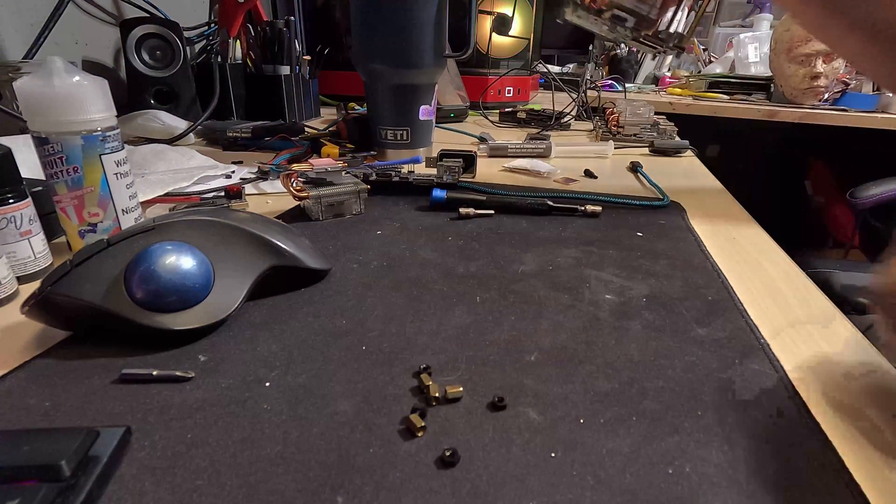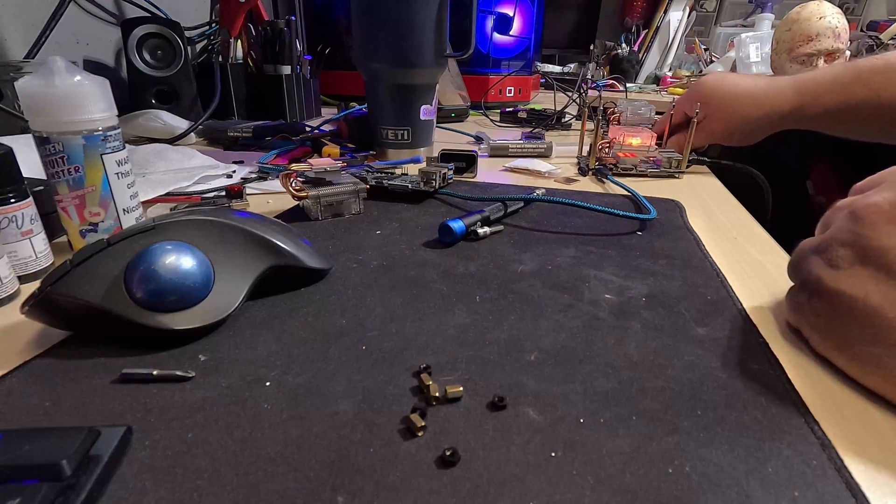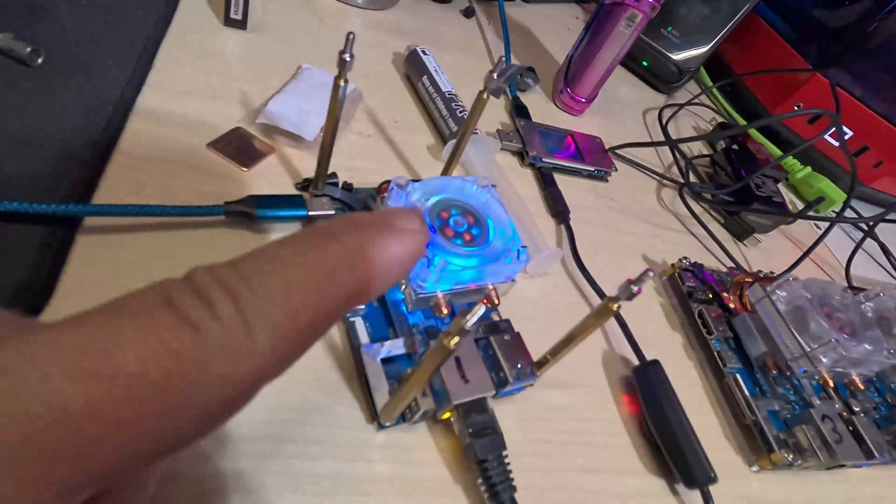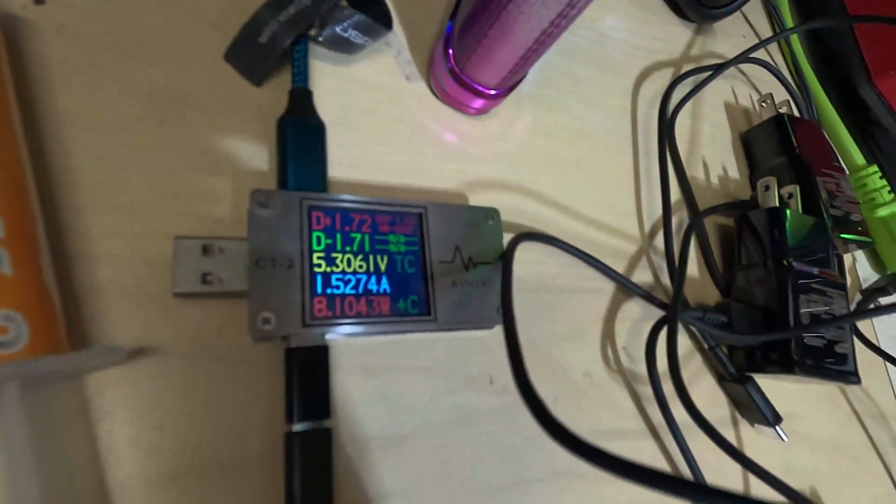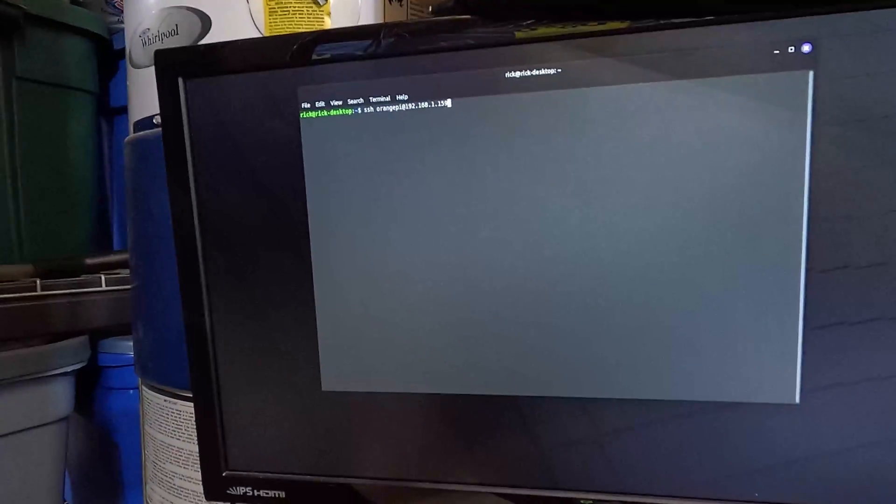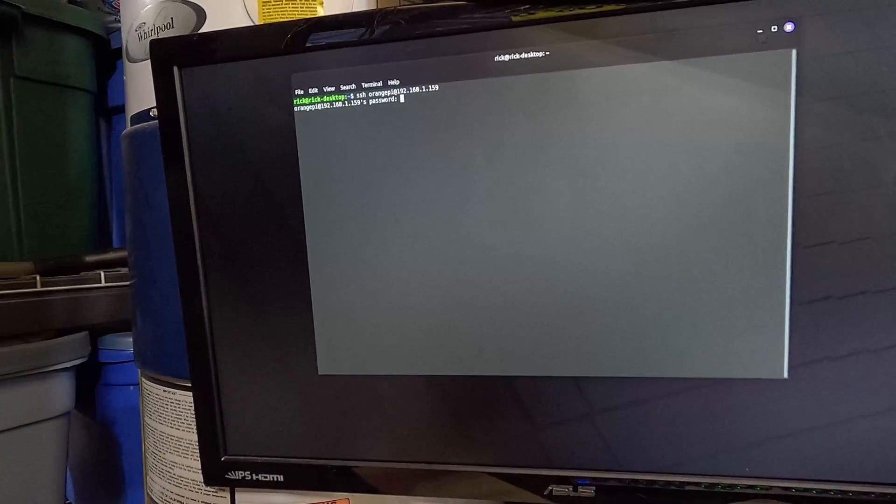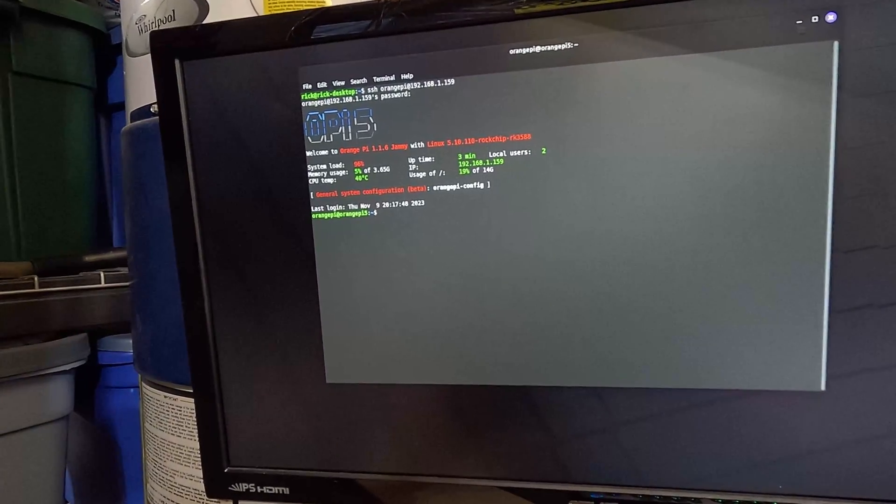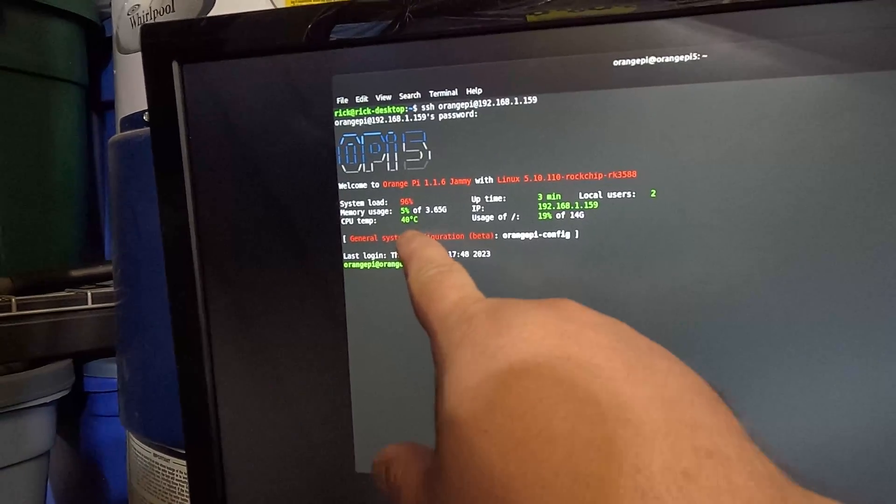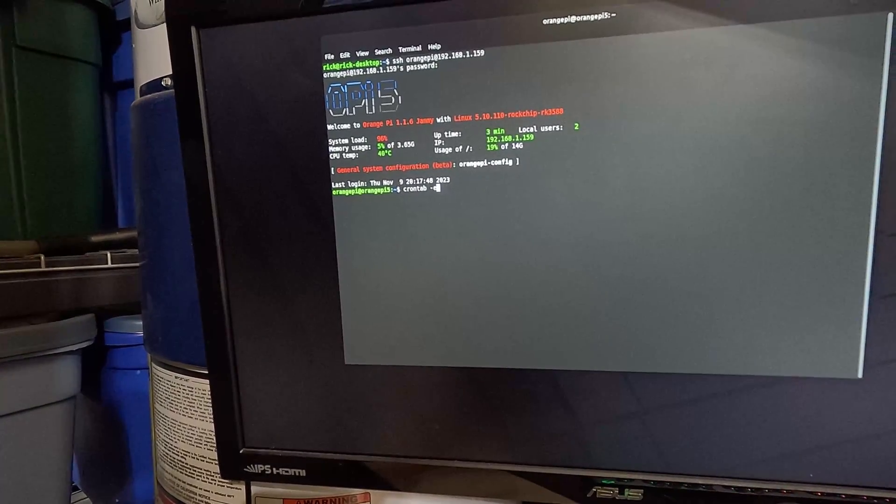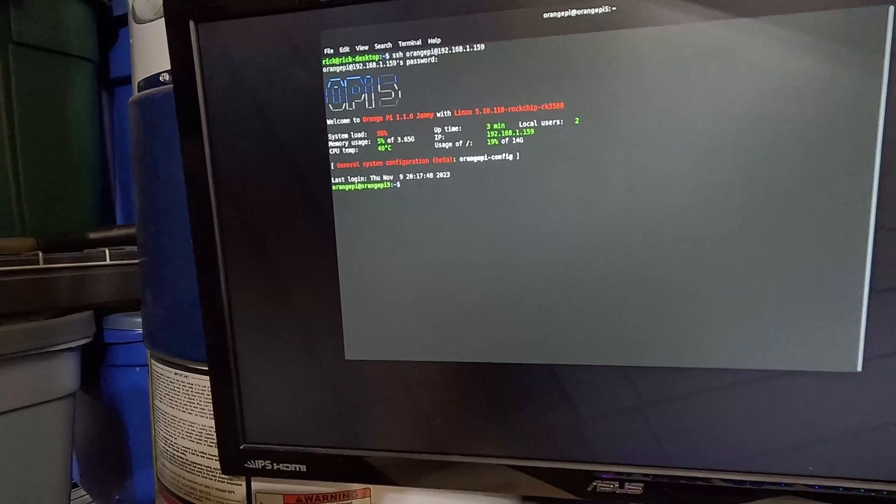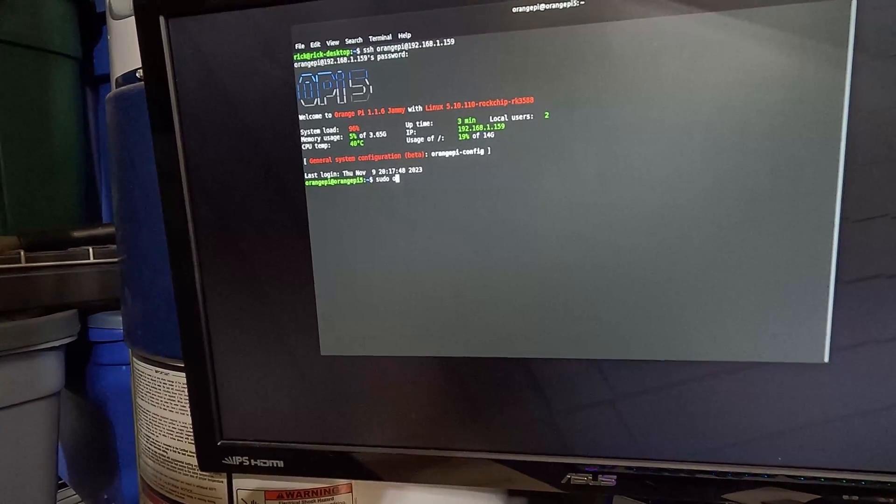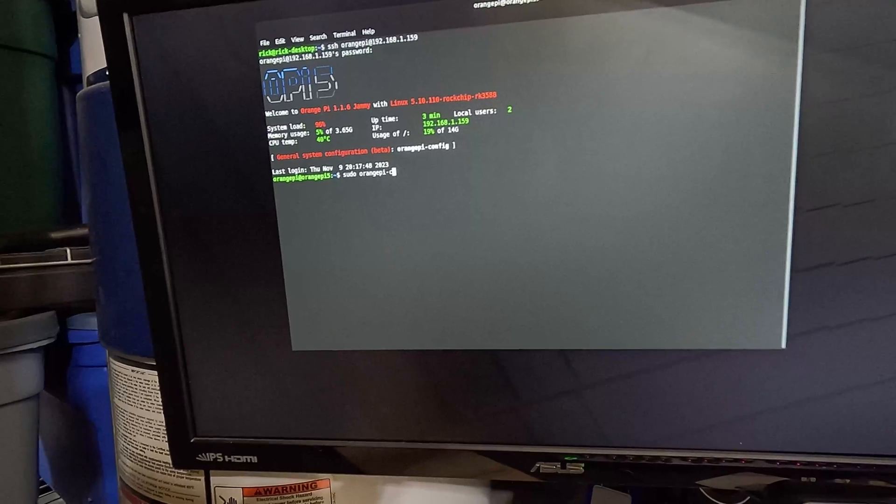So let's go ahead and plug it back in and power it on. Okay, so I've let it run for a few minutes. We are pulling 8.1 watts. Let's log back in. Oh my god, it's only 40C and it's been running for a little while. Let's see here, it's not going to remember. You pain in the butt. So sudo orangepi-config.